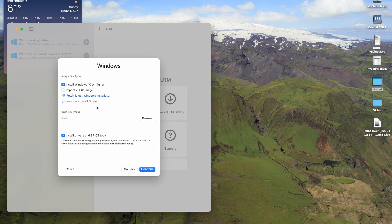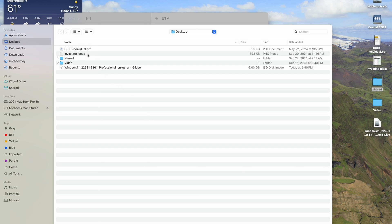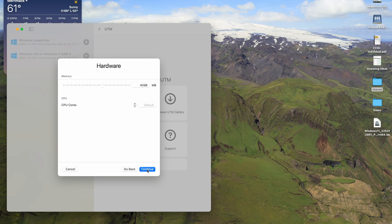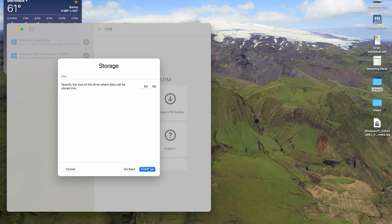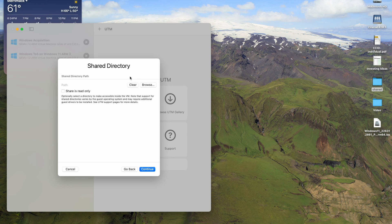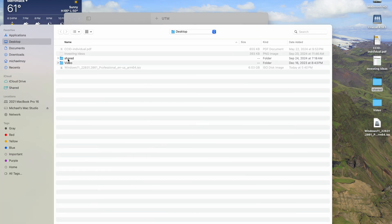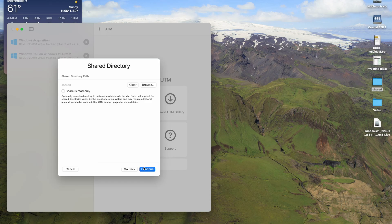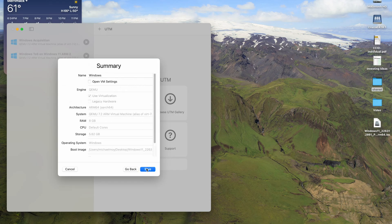We're going to grab this Windows ISO that I downloaded — I think VMware downloaded this automatically and I just saved it. We'll take 8192 megabytes of RAM, 64 gigs for the drive size is fine. For the shared directory, we'll browse and pick the folder called 'shared' that's on the desktop, then continue.